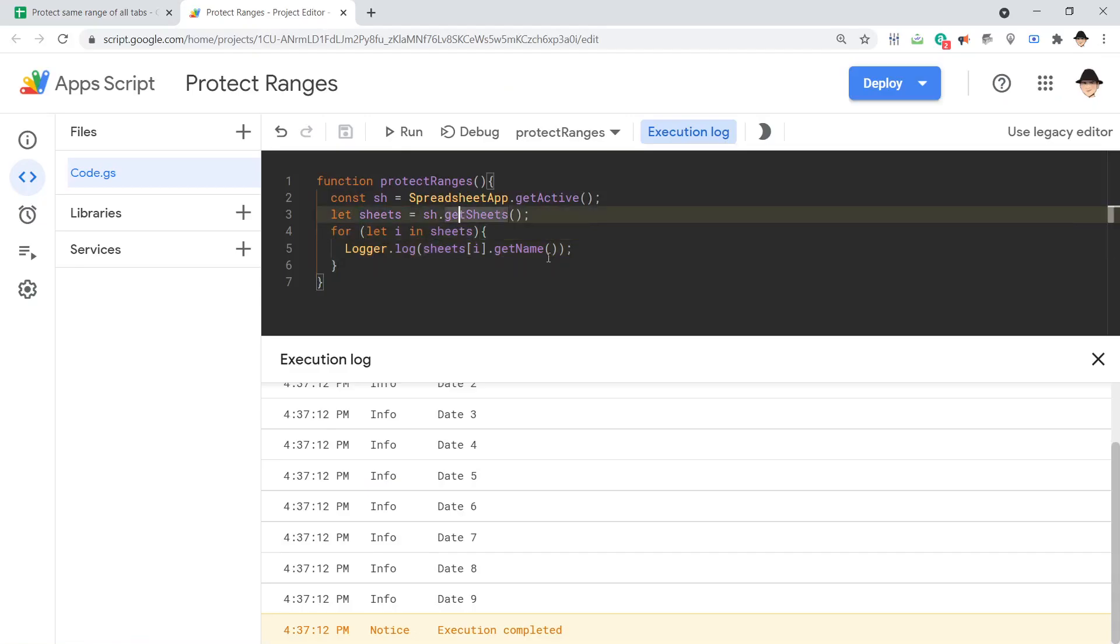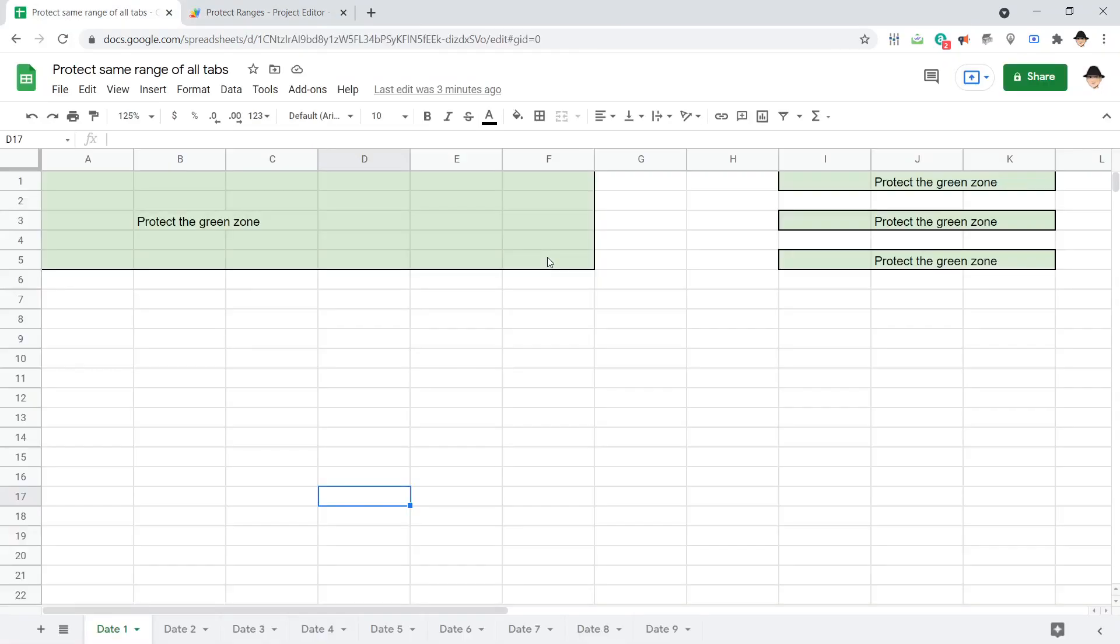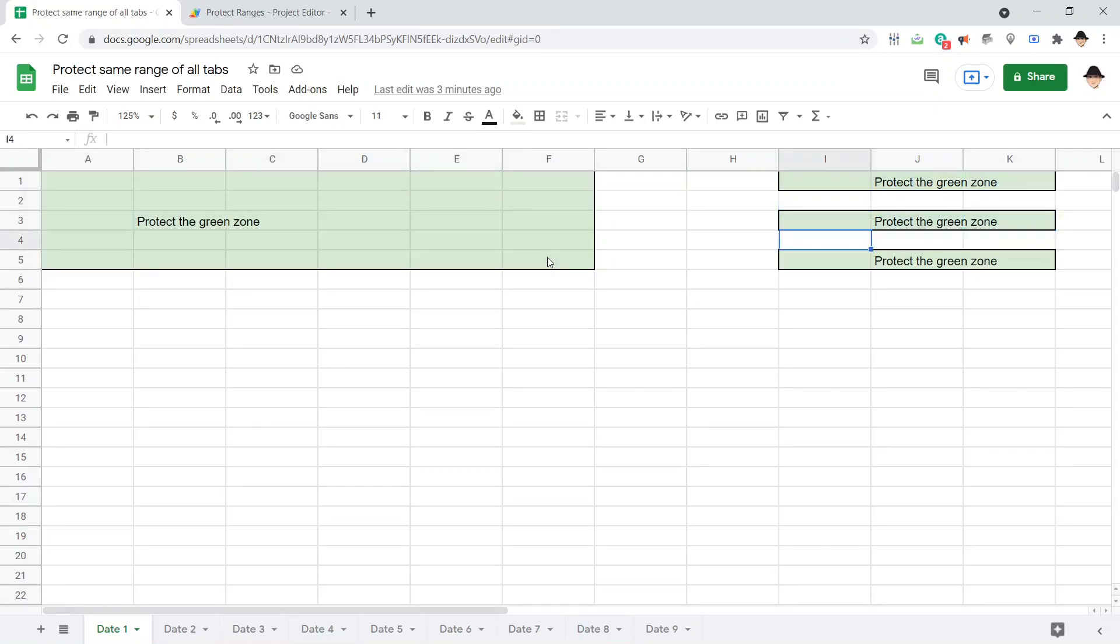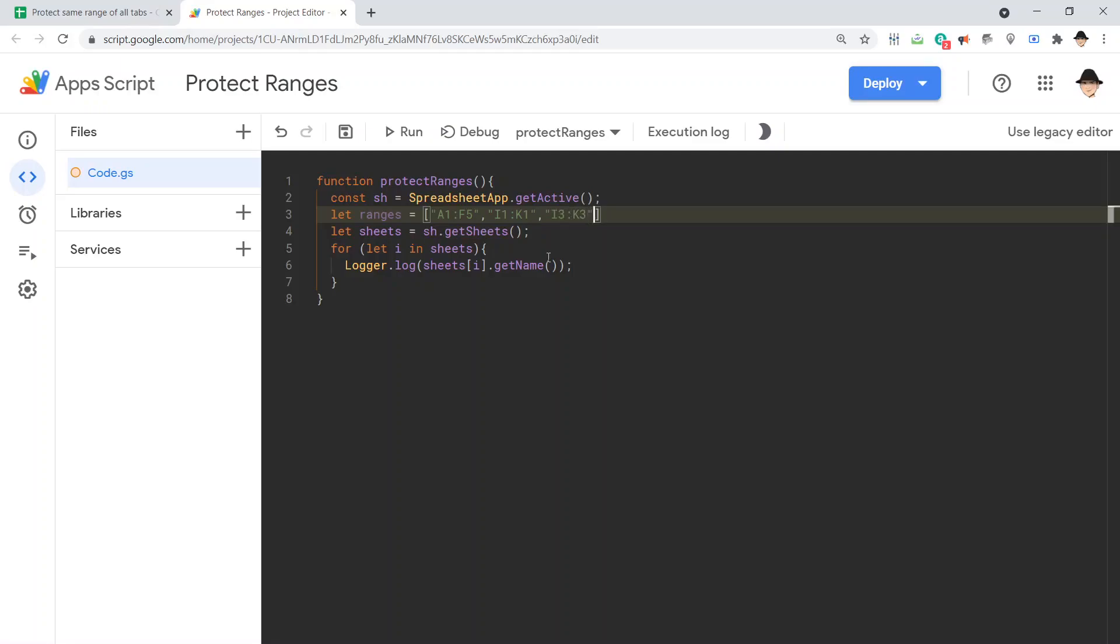Now, to get the ranges, I want to declare an array outside. Let ranges equals, and this is going to be an array. Our four ranges are a1 through f5, i1 through k1, i3 to k3, and i5 to k5. I do have to declare those as strings. I can't just do a1 to f5. It doesn't know what to do with that. So, these are strings that we're going to pass in a moment. i1 to k1, i3 to k3, and i5 to k5.